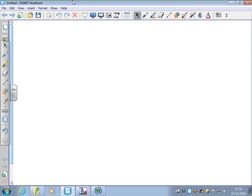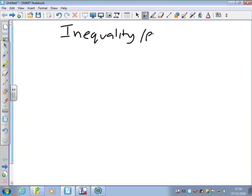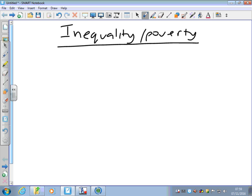In the last video we were looking at the causes of inequality and poverty. What I want to do in this one is to think about what you can do within an economy to tackle inequality and poverty. But before we do that, let's think about the benefits and drawbacks of inequality and poverty from an economy perspective.